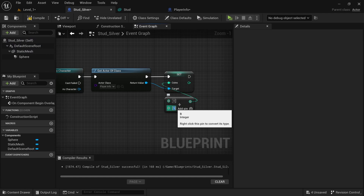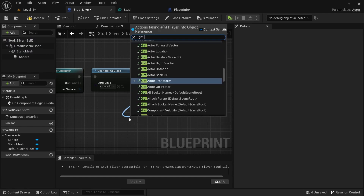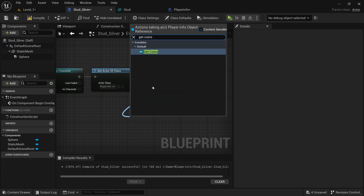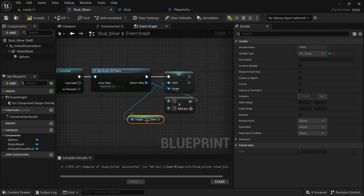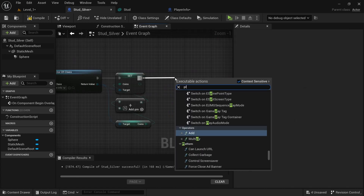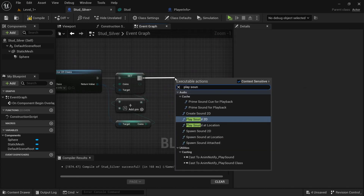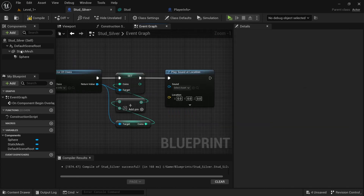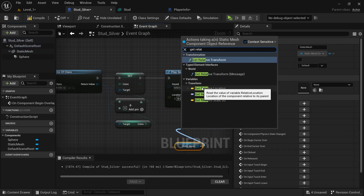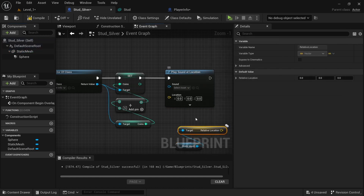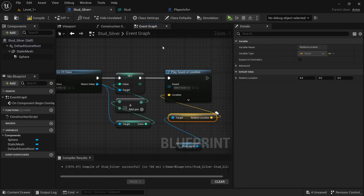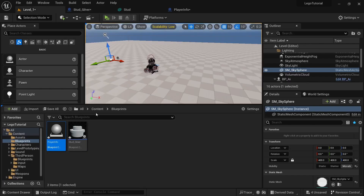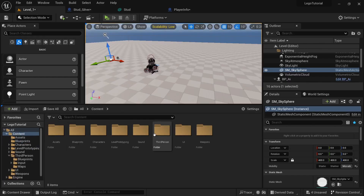Drag off and click plus — for silver we just want to add five. Get coins as well so we can add five to the coins. Then we want to play sound at location, drag out the static mesh, get the relative location, and drag that in.